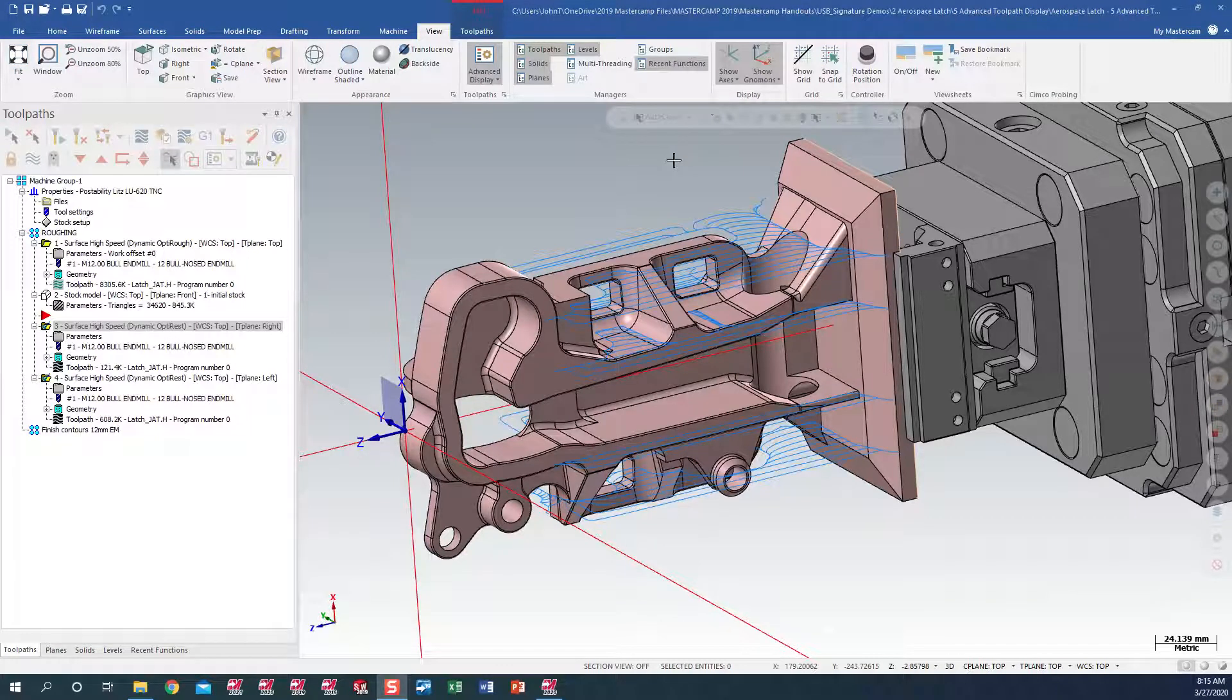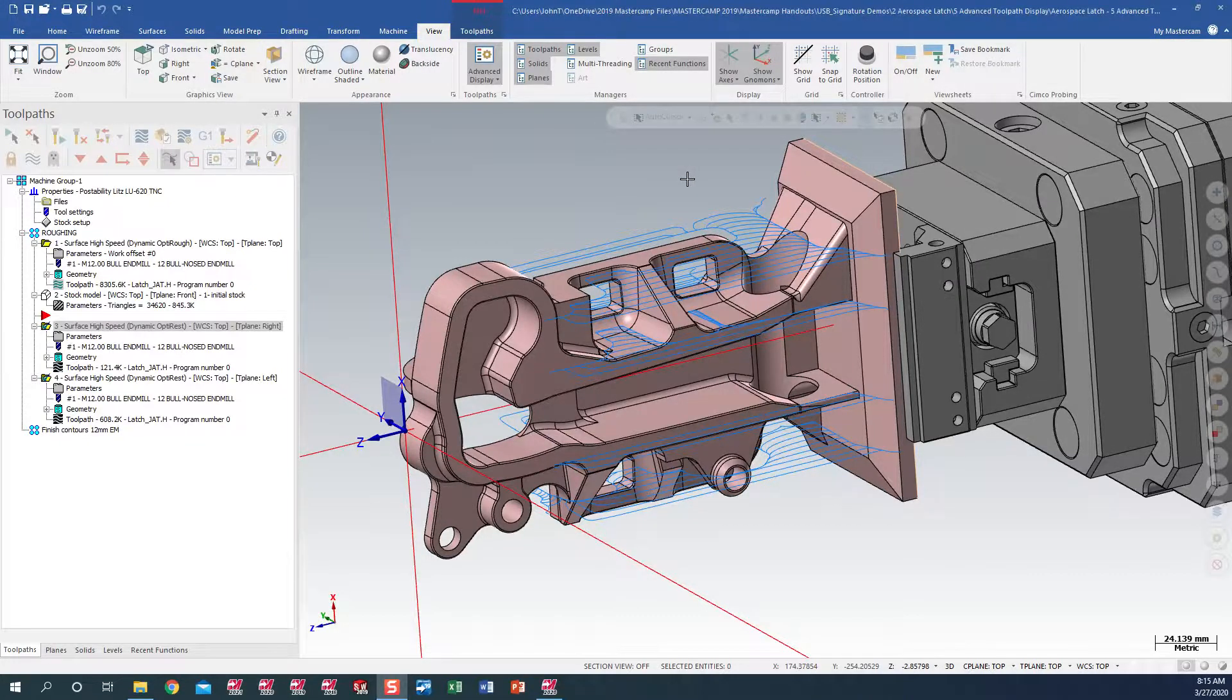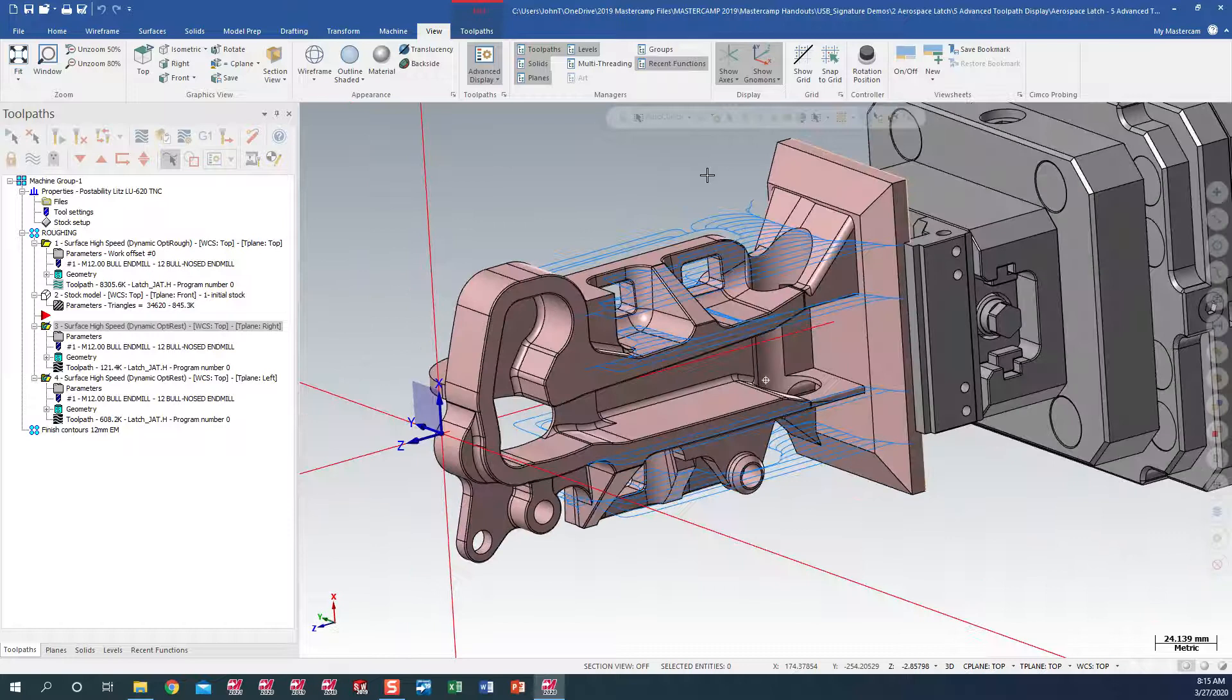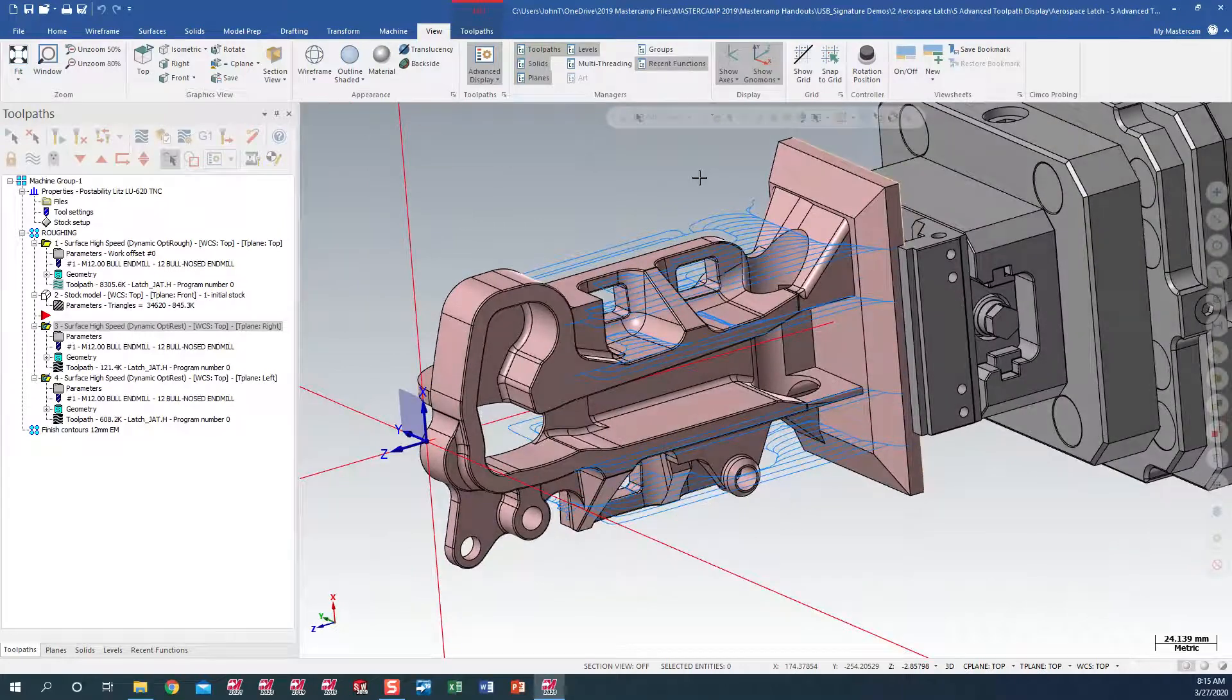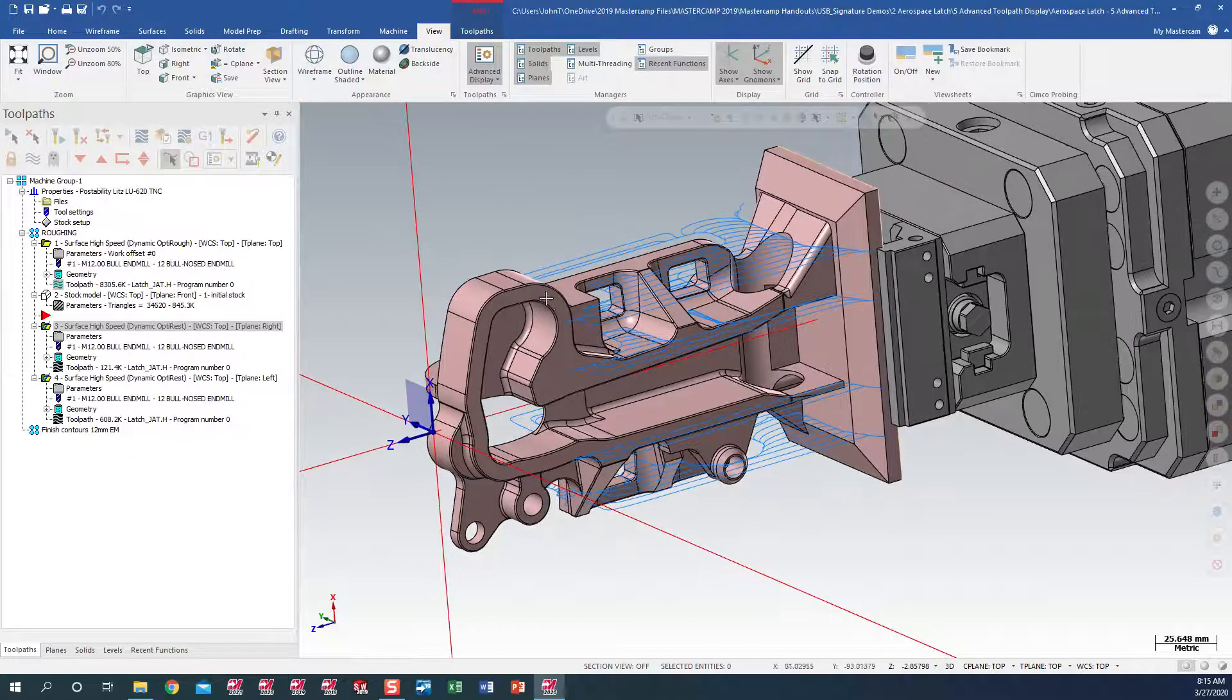Hello, my name is John Terrell. I'm an application engineer with QTE Manufacturing Solutions. In this video, I want to demonstrate our new option in Mastercam 2020 Advanced Display.